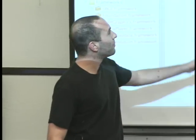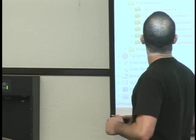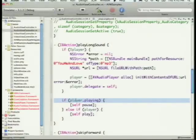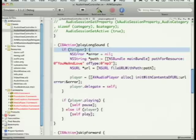For the play long sound, we have `you me and love.mp3` embedded in the app bundle. We get its URL, initialize the AV Audio Player, and set ourselves as delegate. Pressing the button toggles play and pause since the player is an instance variable and only created once.